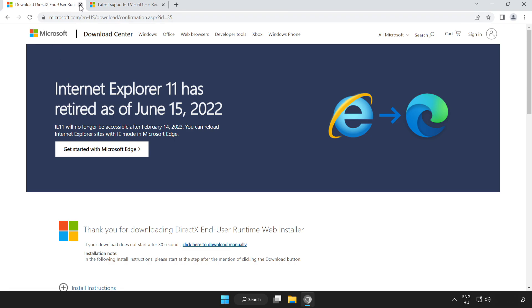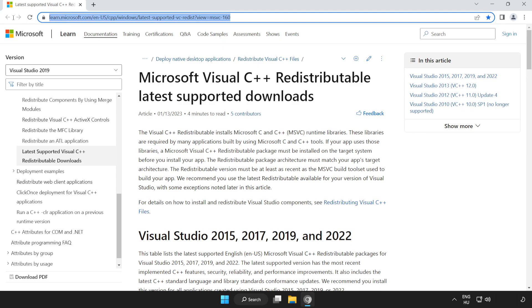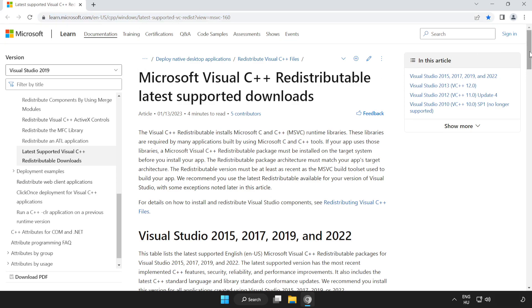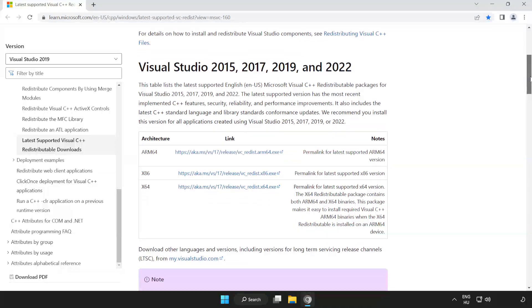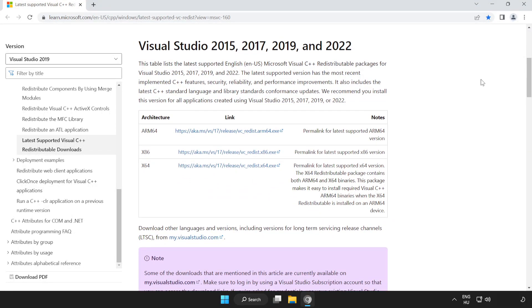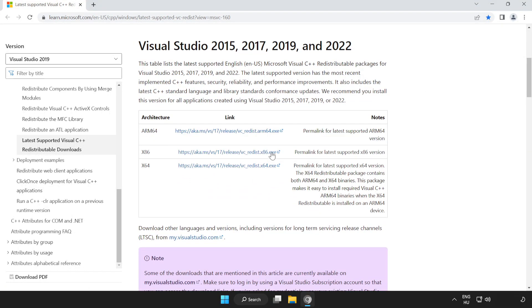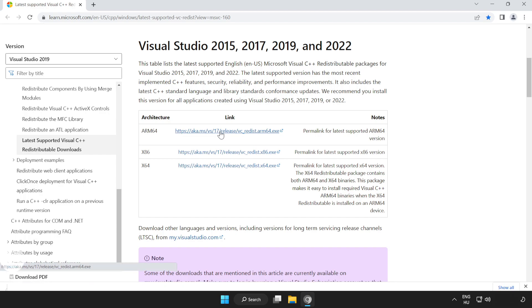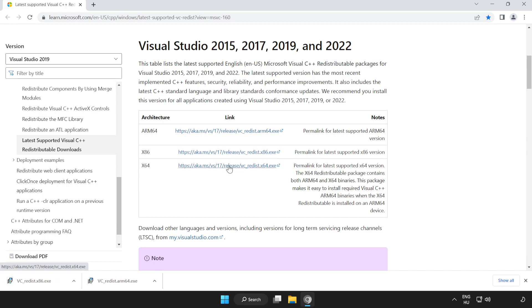Close DirectX website. Go to the website link in the description. Scroll down. Download 3 files. Install downloaded files.